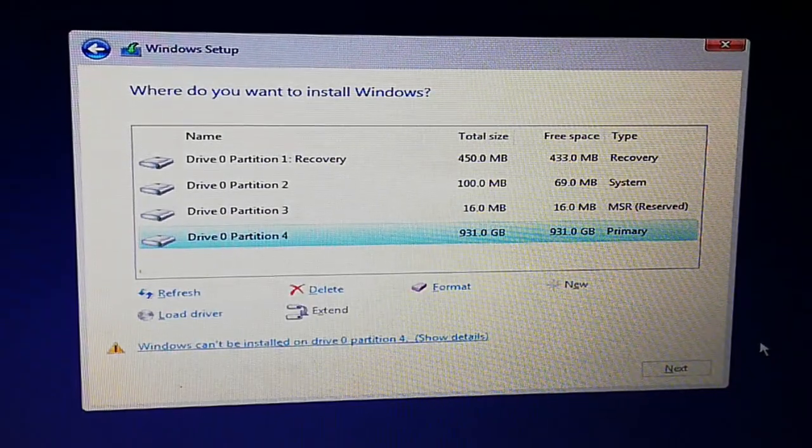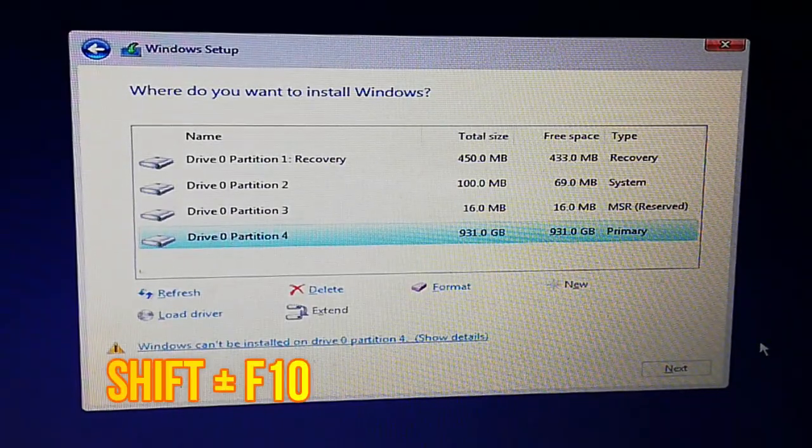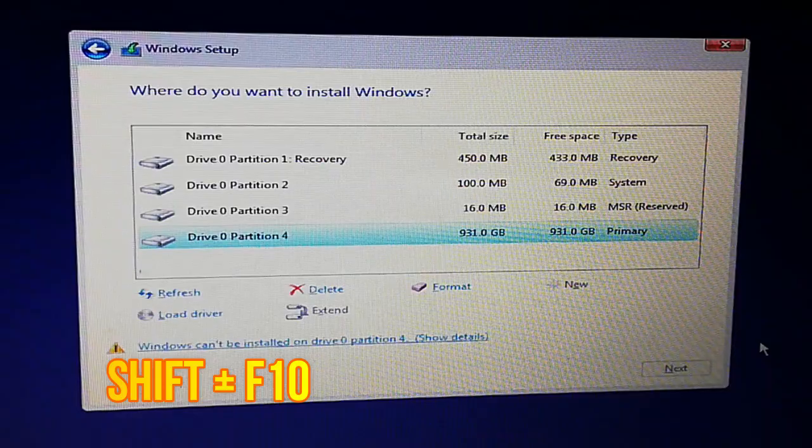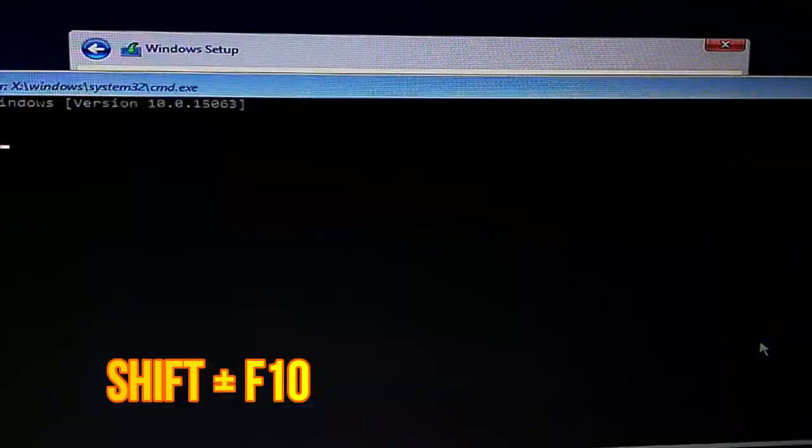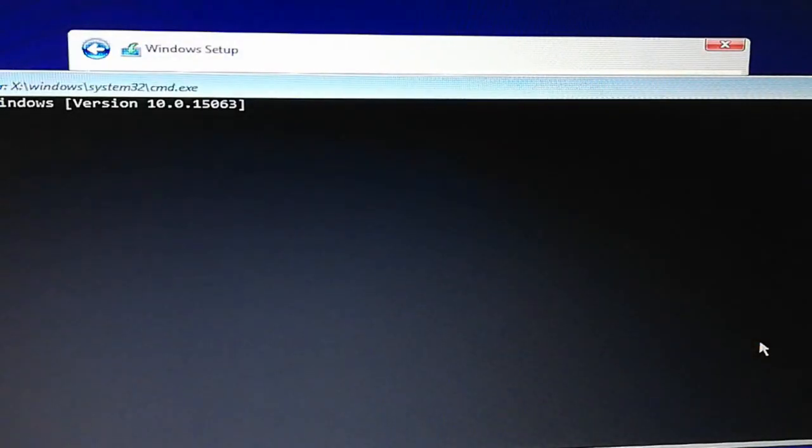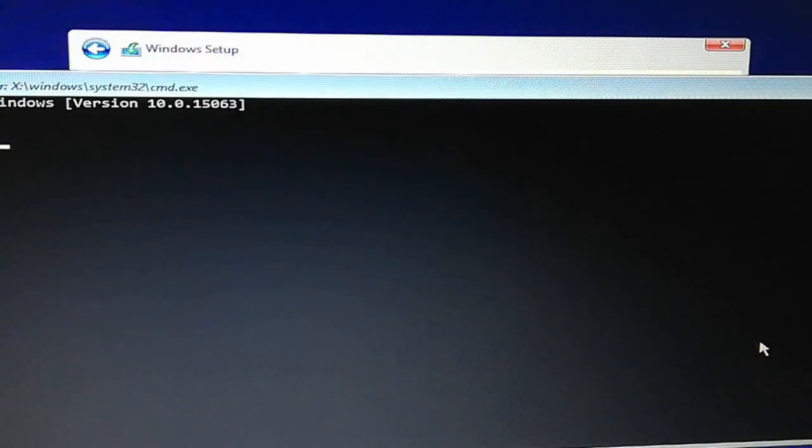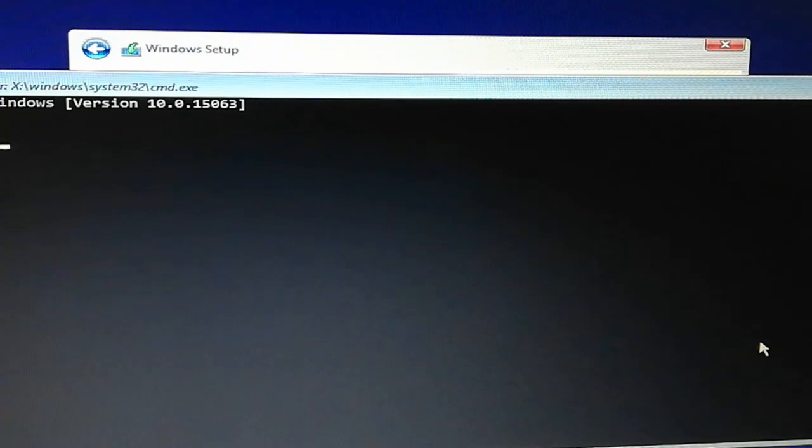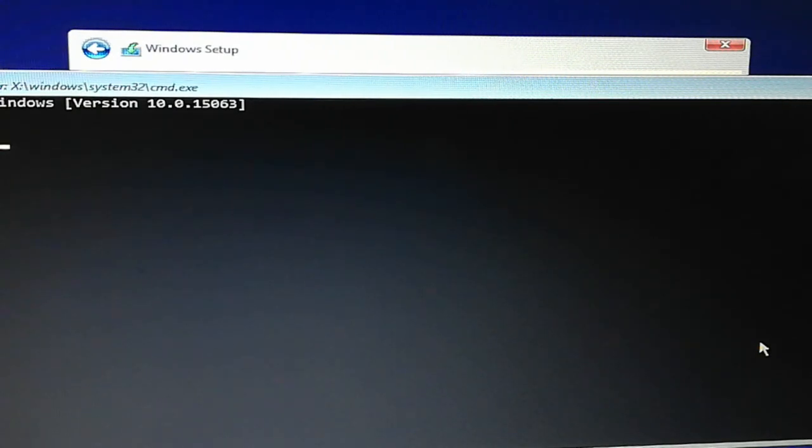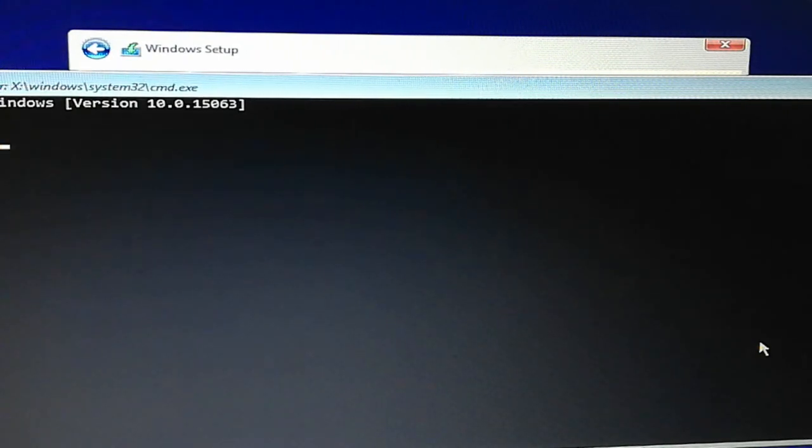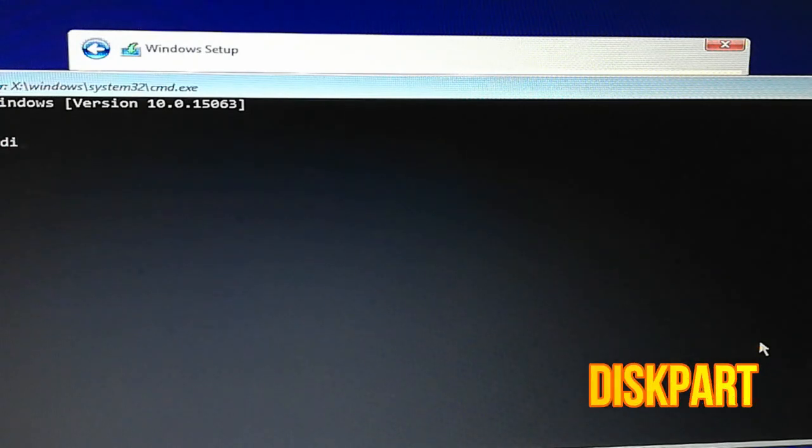To do this, press Shift plus F10. This will open the command prompt. Now type 'diskpart'.